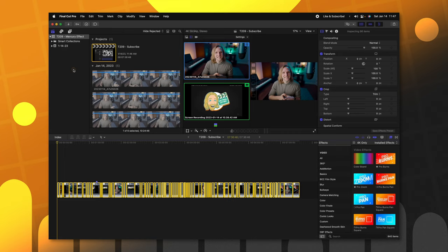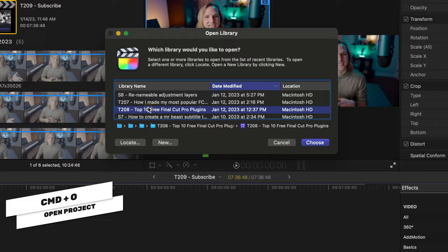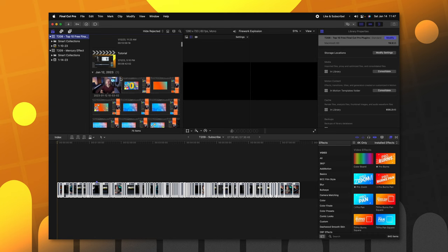And rather than rebuild this every single time I create a new project, I just opened up an old project where I know I've got some keyboard shortcuts shown. I'm pretty sure I've got one here in T208. So, we'll go ahead and open that up and I just find the tutorial file here.